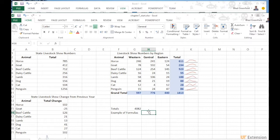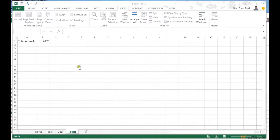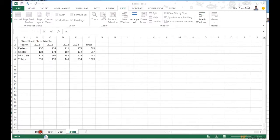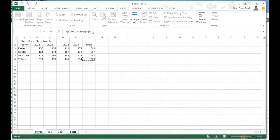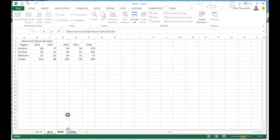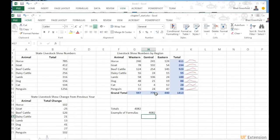I can also build a formula that adds all the data from an external workbook. I press the equals symbol, go into Excel Book 1, navigate to the Horse sheet and select F6 — you can see it references 'Book 1, page Horse' — then plus, go into Beef and select F6, then plus, go into Goat and select F6, and press Enter. Now back in my Chapter 7 sheet I have formulas pulling data from an entirely different workbook.